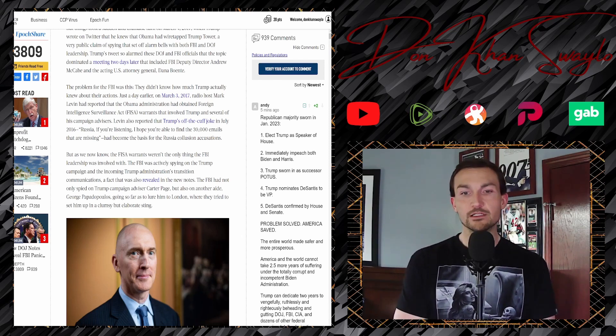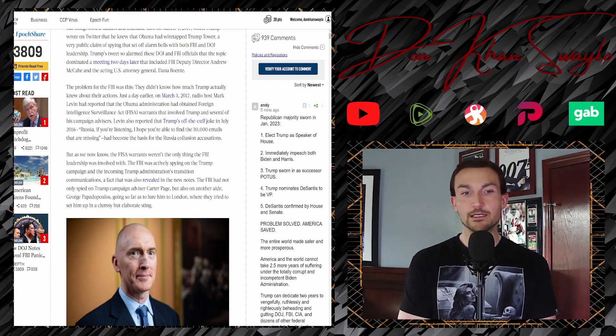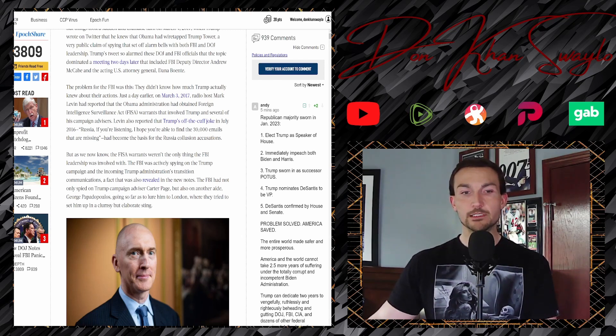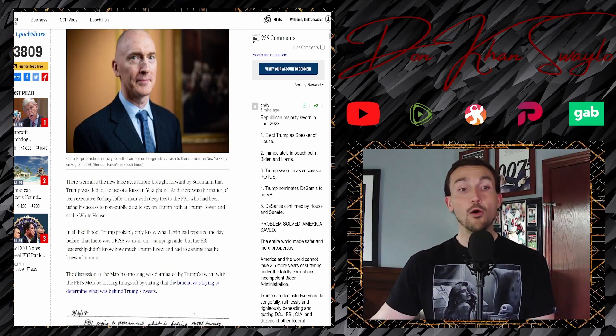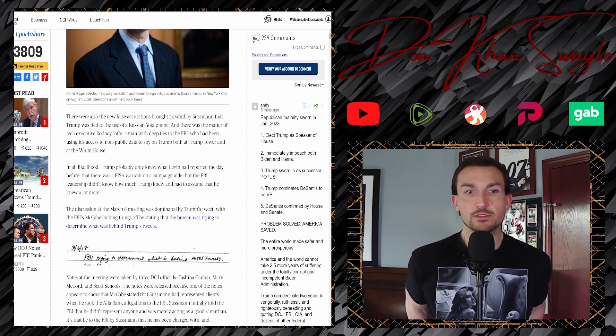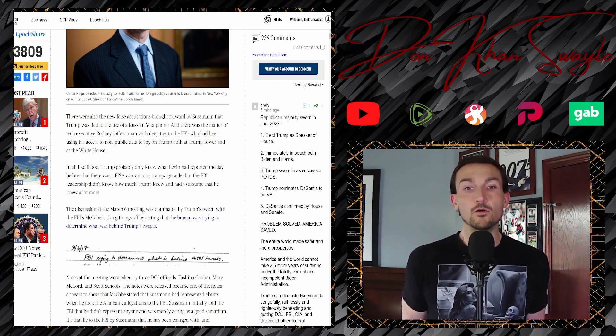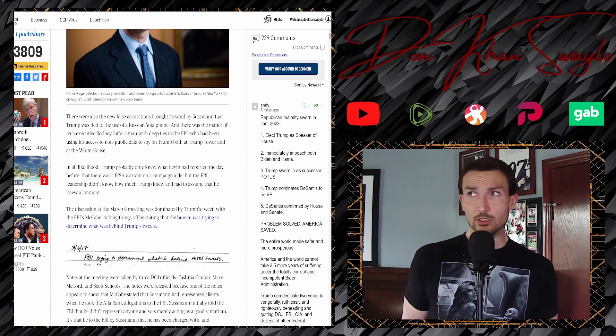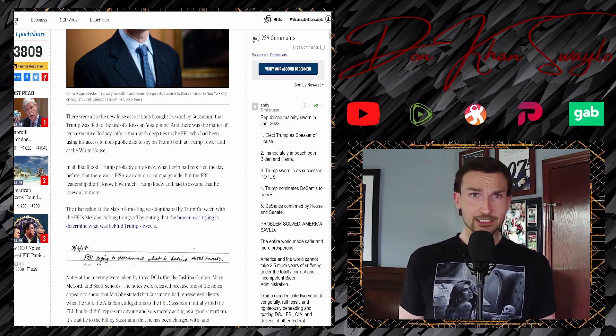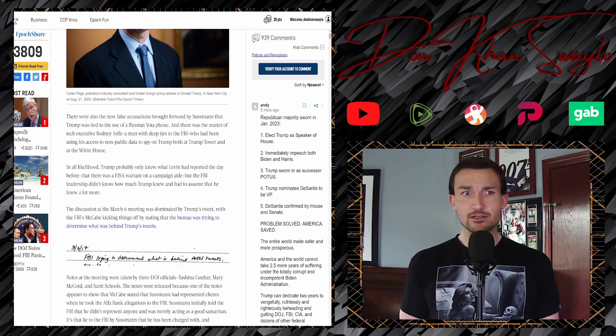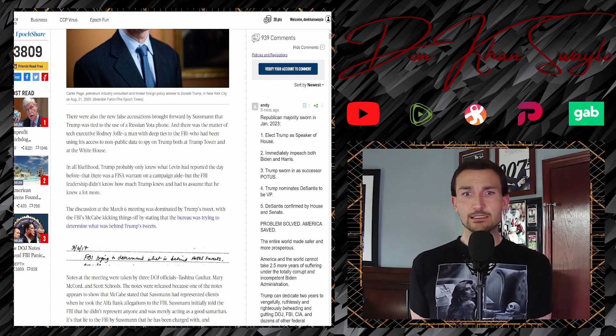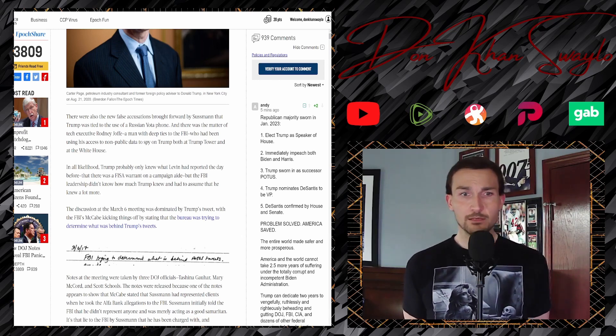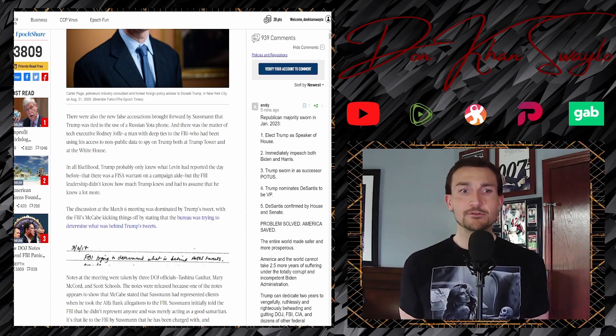The FBI was actively spying on Trump campaign and the upcoming Trump administration's transitions communication, as a fact was also revealed in the new notes. The FBI had not only spied on Trump campaign advisor Carter Page, but also another aide, George Papadopoulos, not going as far to lure him to London when they tried to set him up in a clumsy but elaborate sting. There were also false accusations brought forward by Sussman that Trump was tied to the use of the Russian Yodafone. We touched on that a couple of videos ago. They're exclusive phones that only certain people in Putin's inner circle gets, but they're actually one of the most popular forms of communications, and they're readily available around the world, not just in Russia.